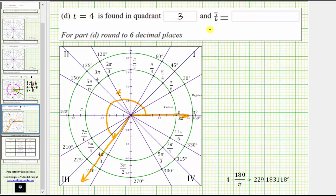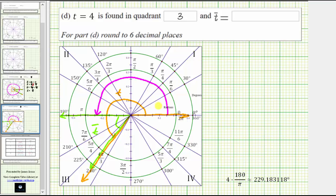We now need to determine the measurement of the reference angle, where one side of the reference angle is going to be along the terminal side of the given angle, and to form the smallest angle with the x-axis, the second side of the angle would be along the negative x-axis. So this angle here would be t bar. To determine the exact measurement of the reference angle, notice how we could take the measurement of the given angle t and subtract pi radians, or one half of a revolution. That will leave us with the exact measurement of angle t bar, which gives us t bar equals t minus pi radians, and therefore t bar is equal to four radians minus pi radians.